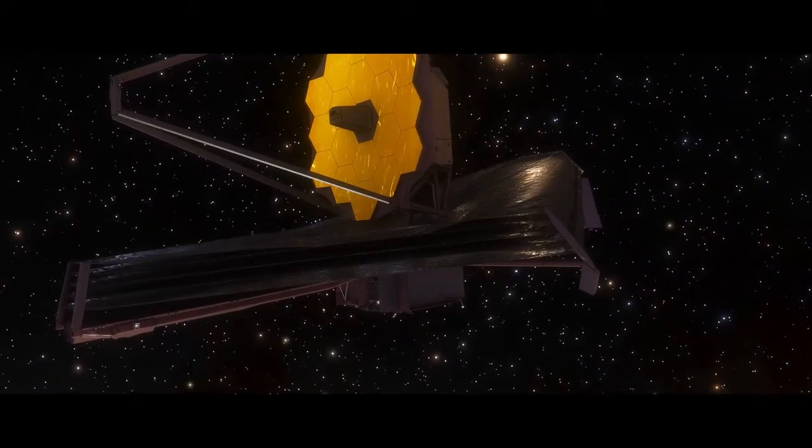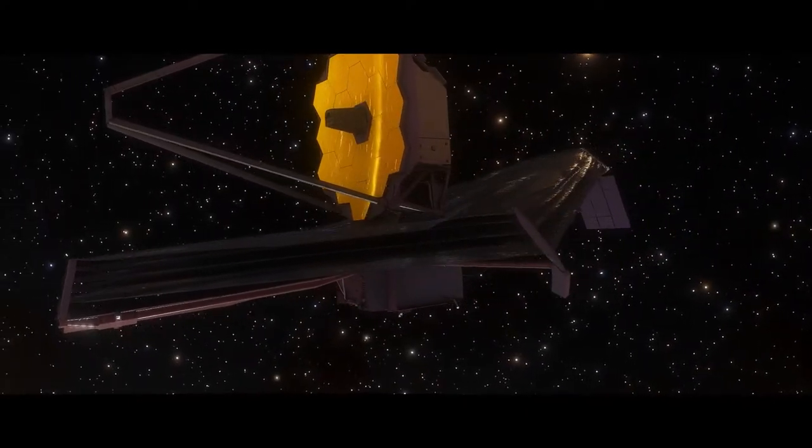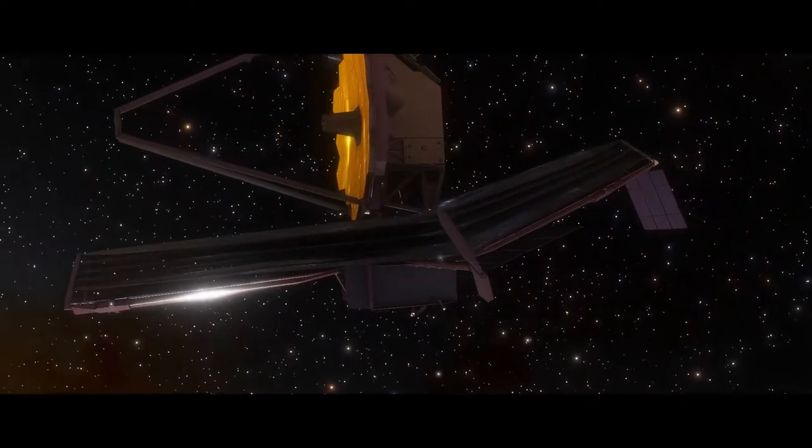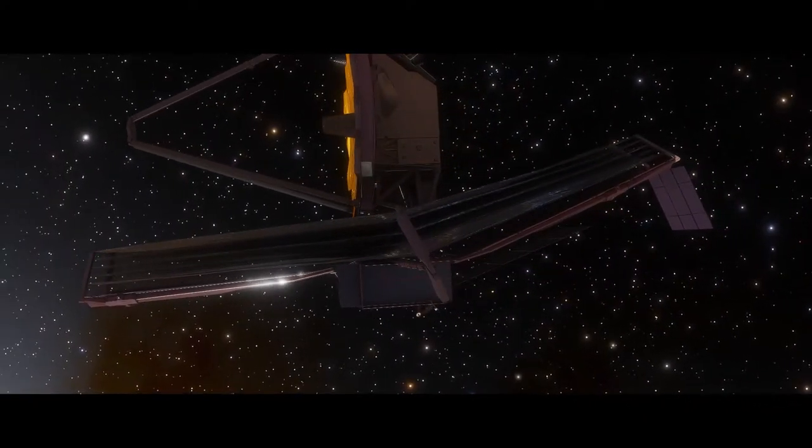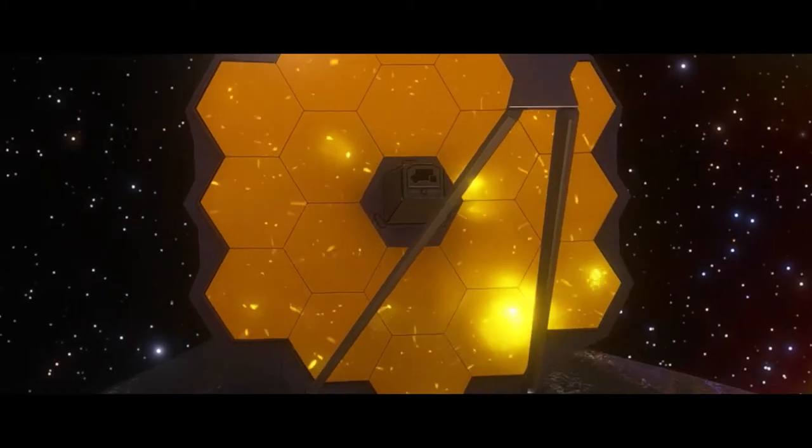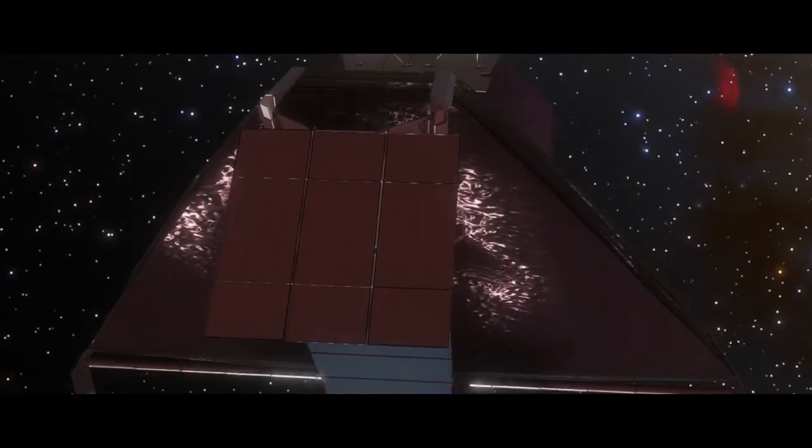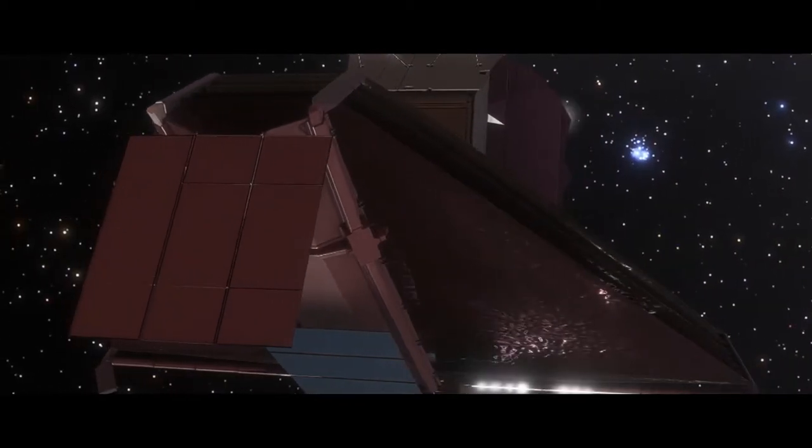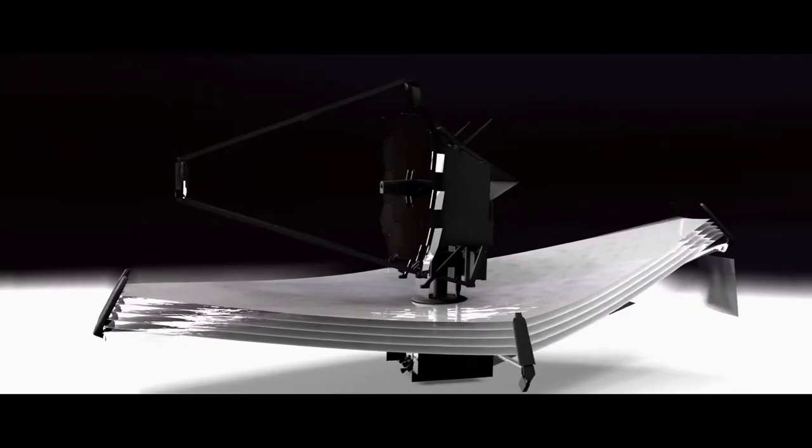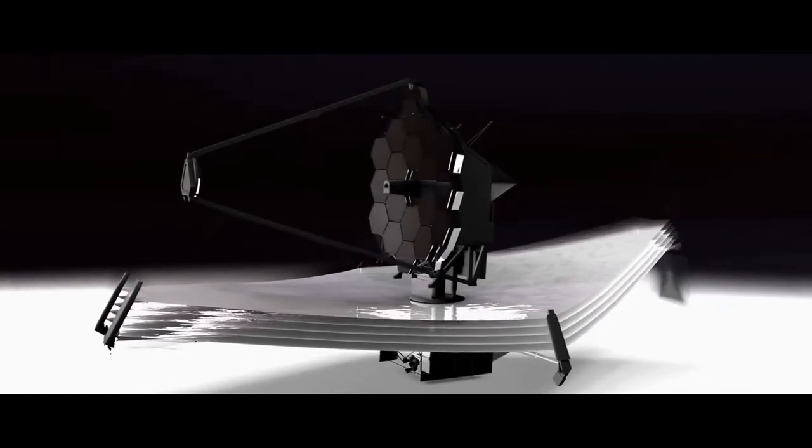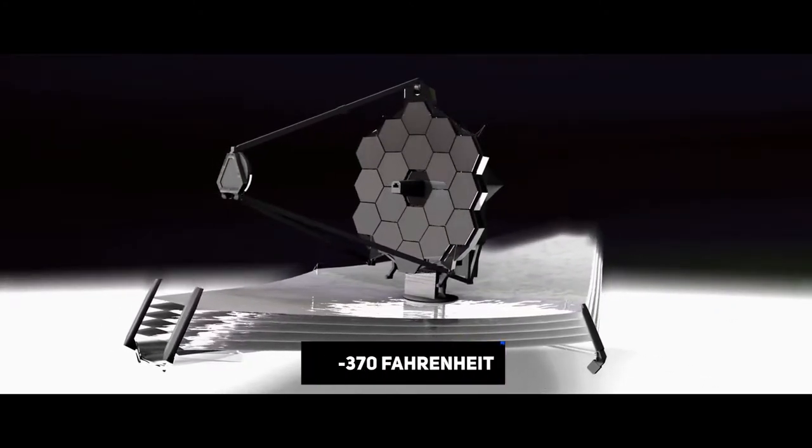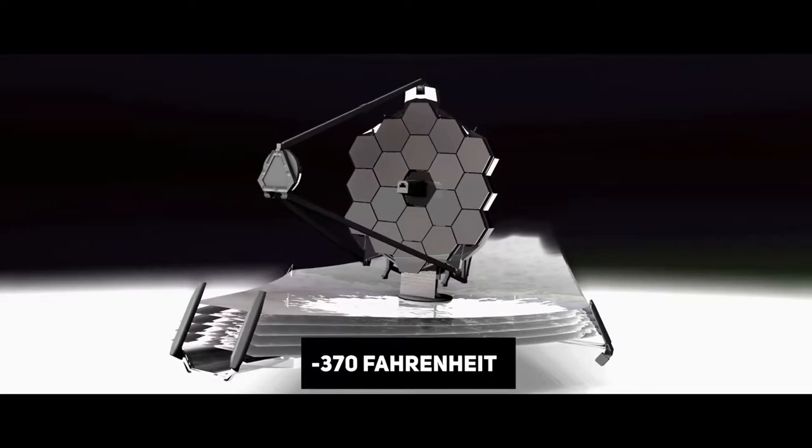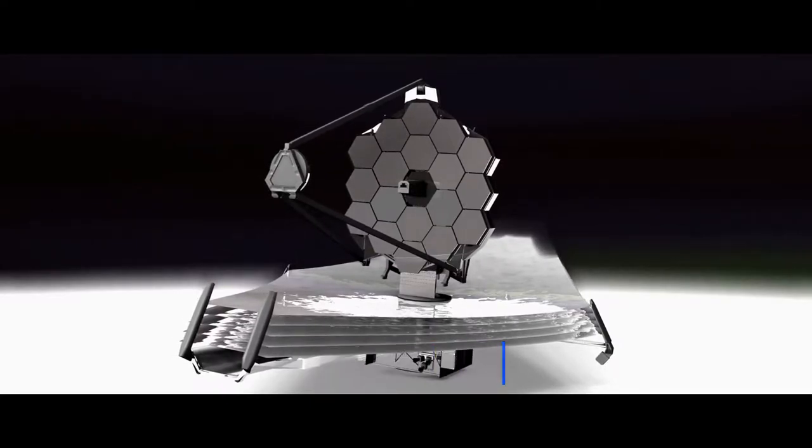A tremendous temperature differential exists between the telescope's hot and cold sides. You can boil water on the hot side and freeze nitrogen on the cold side. The telescope will be tested at 225 degrees below 0 degrees Celsius, minus 370 Fahrenheit.